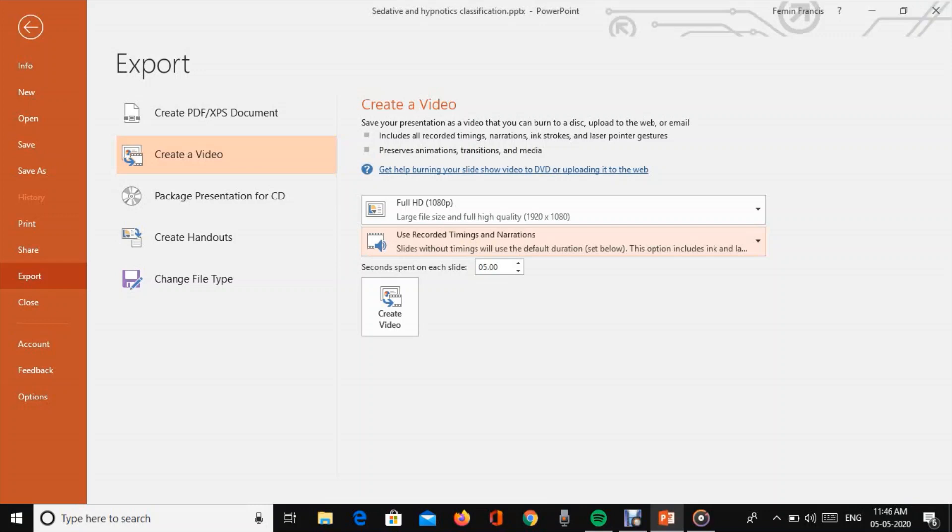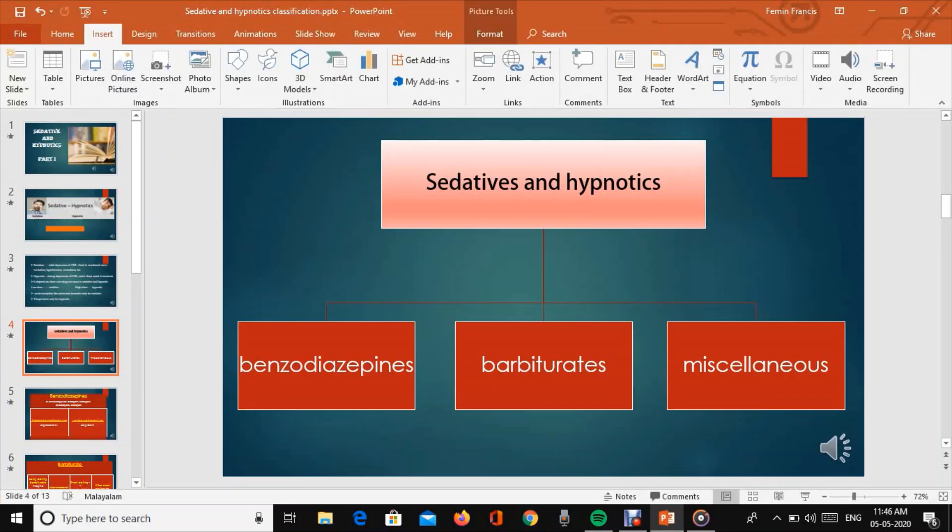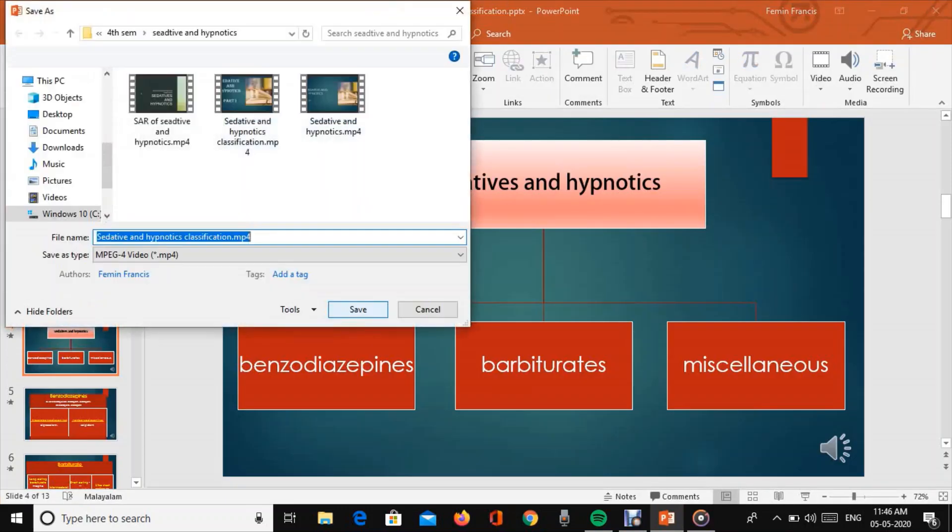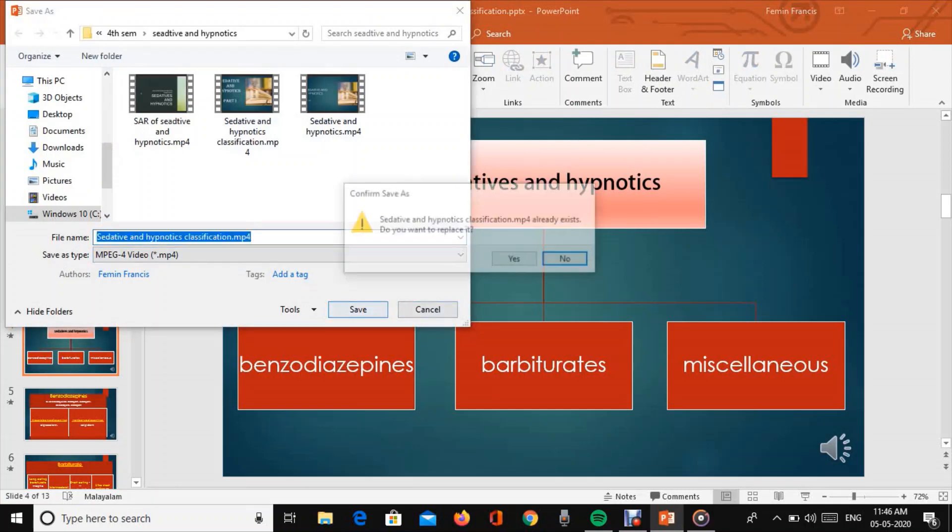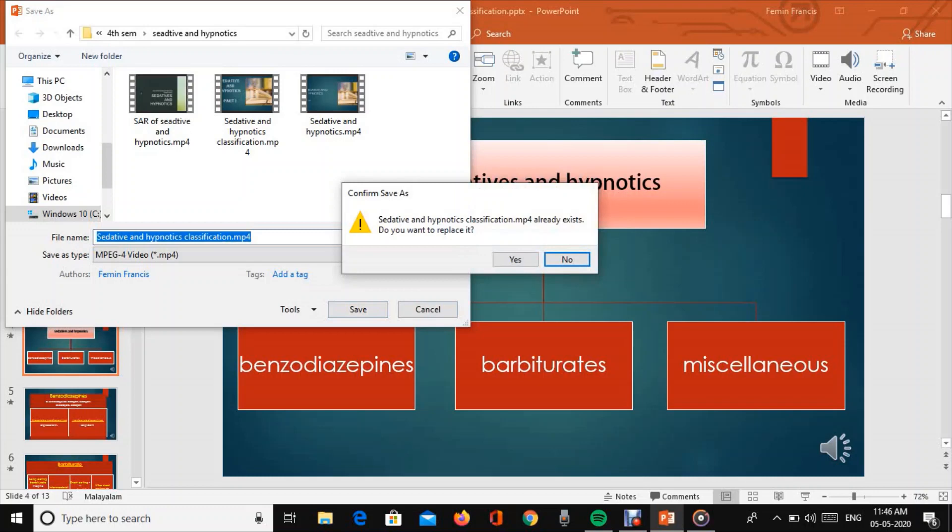You can insert narration on each slide and record the video. After recording, save the video. You can create videos on any topic, like sedative and hypnotics.